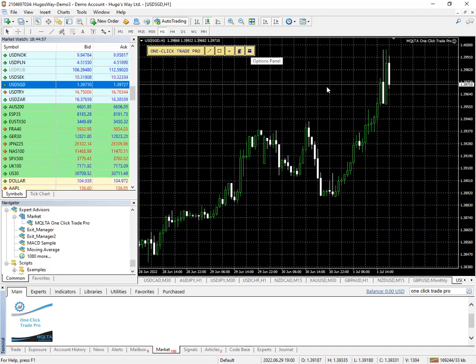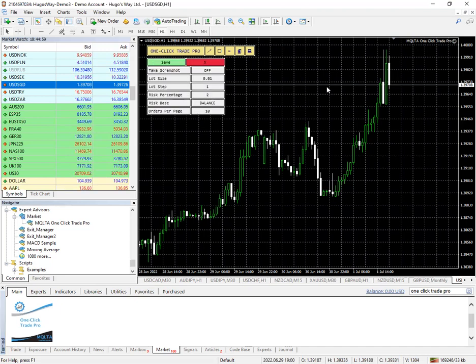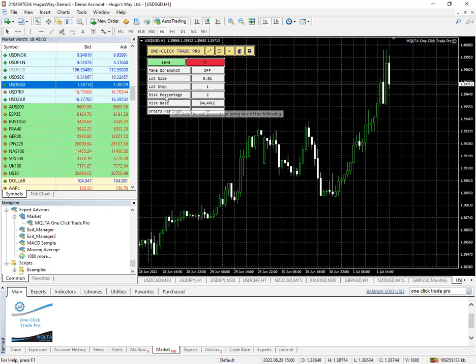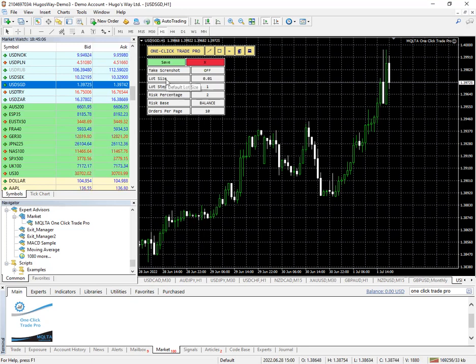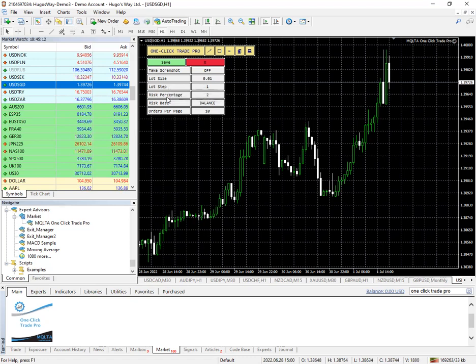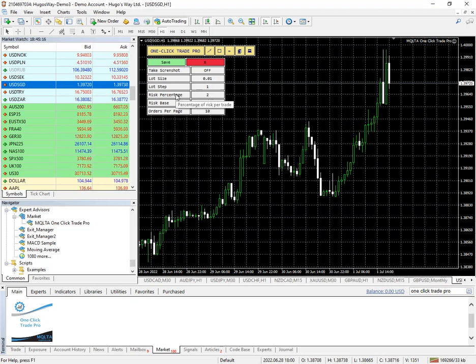But first let me show you the options panel. Here you have an option to take screenshots. I haven't really messed around with that. But you can see here that my lot size is .01 and my risk is 2% on a demo.